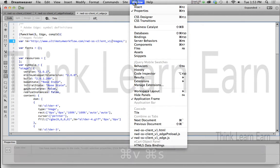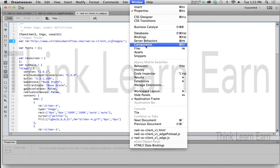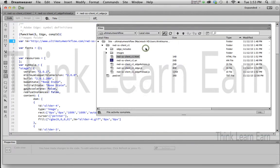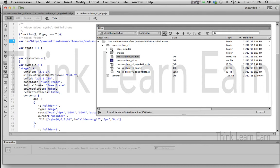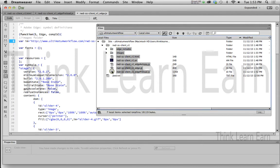So inside of Dreamweaver, because Dreamweaver is already set up to FTP, if I bring up my file manager, all I have to do is upload everything in this folder with the exception of the actual application itself.